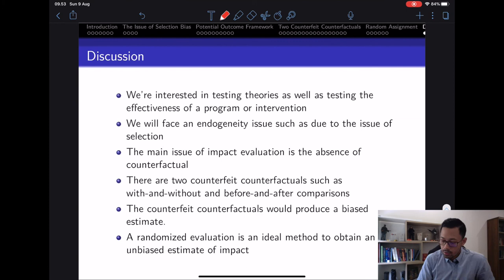I'll see you in the next lecture where we'll discuss the difference-in-differences model. Please read the materials and have a great week.